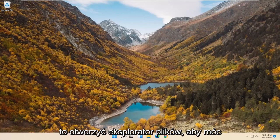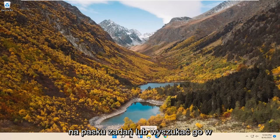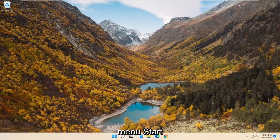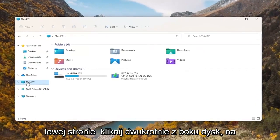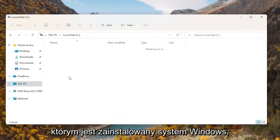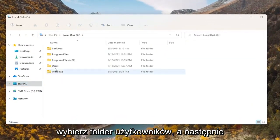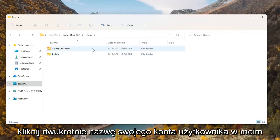All you have to do is open up File Explorer. You can either select the File Explorer icon on your taskbar or you can search for it in the Start menu. And you want to select This PC on the left side. Double click on your drive where Windows is installed, then select the Users folder and double click on your user account name.